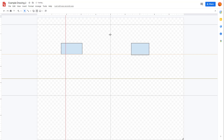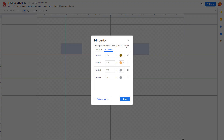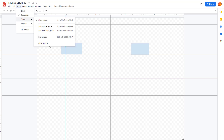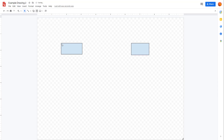You can also right-click and click 'Edit Guides' to access the same options. If you want to clear all of the guides, go to View, then Guides, and click 'Clear Guides' — then all of the guides will be deleted. That is how you can work with rulers and guides inside of Google Drawings.